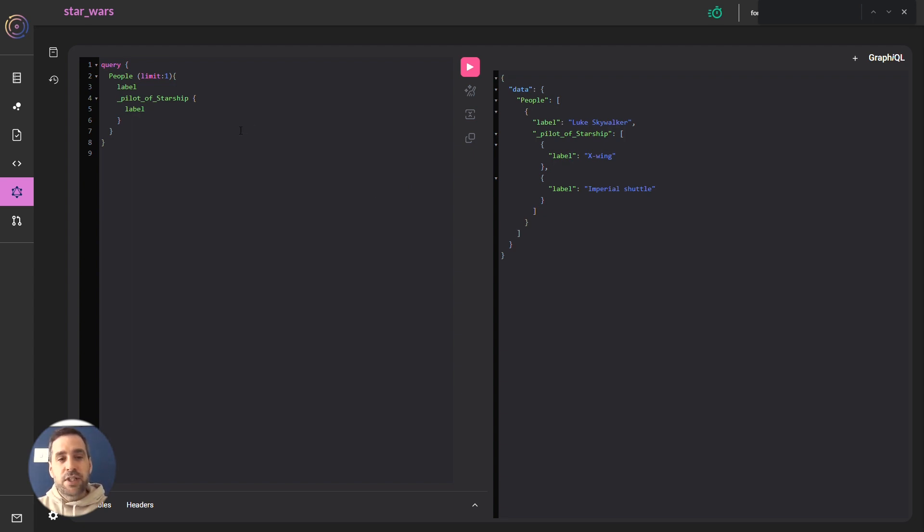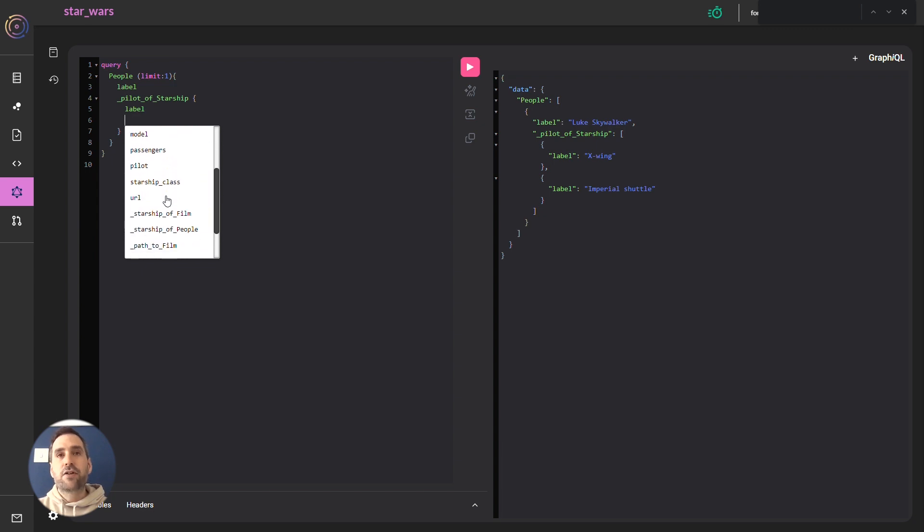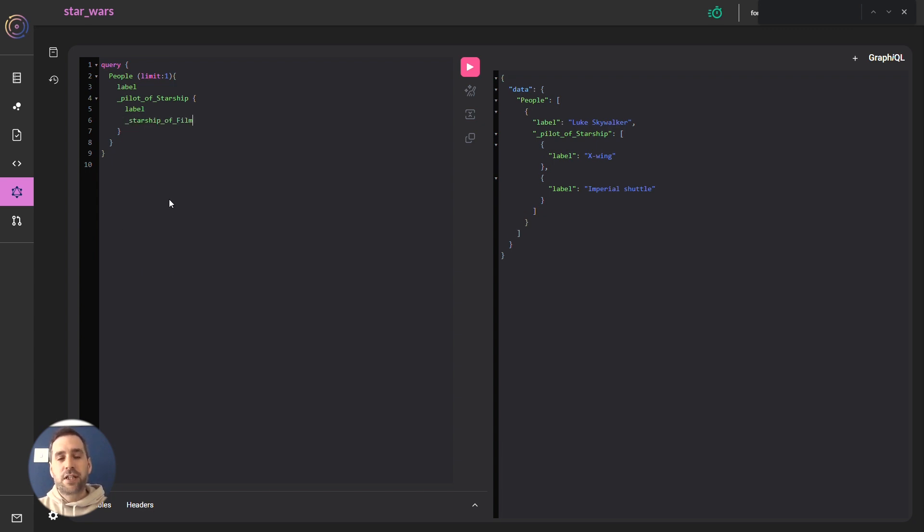But perhaps you want to see backlinks of the Starships as well. This could be suppliers of components in the supply chain example I talked about. I can then add another backlink. Let's look at the films these Starships appeared in.